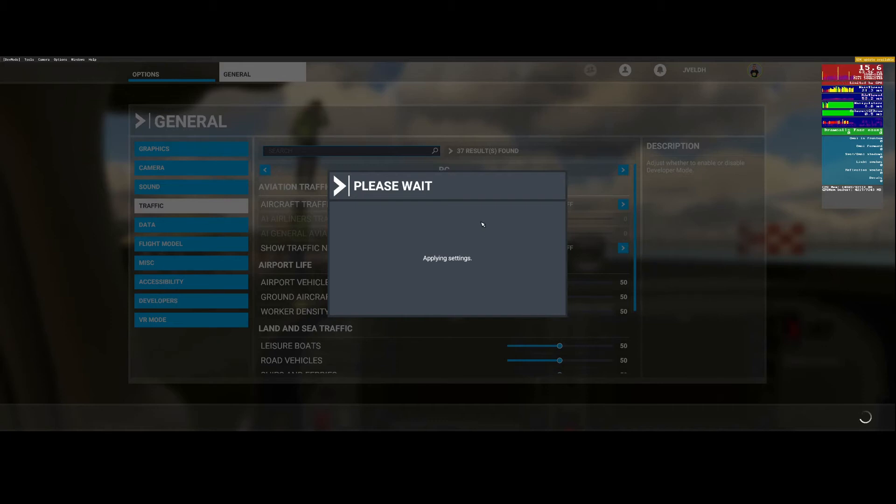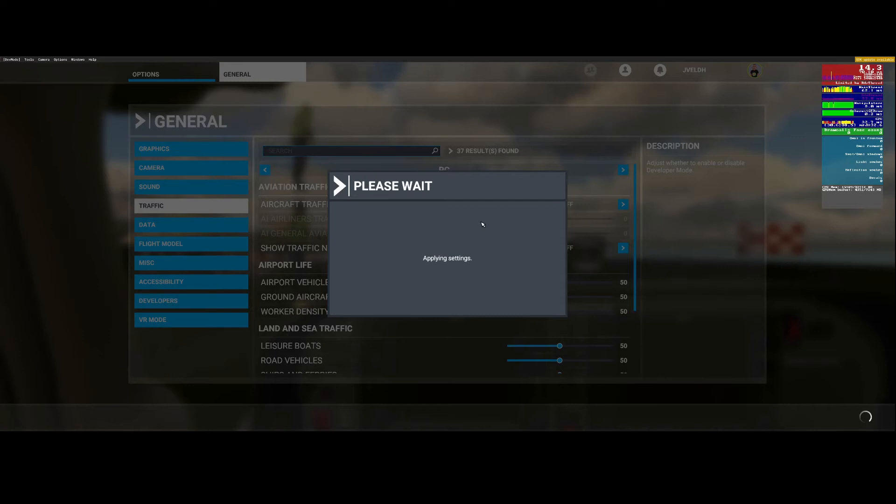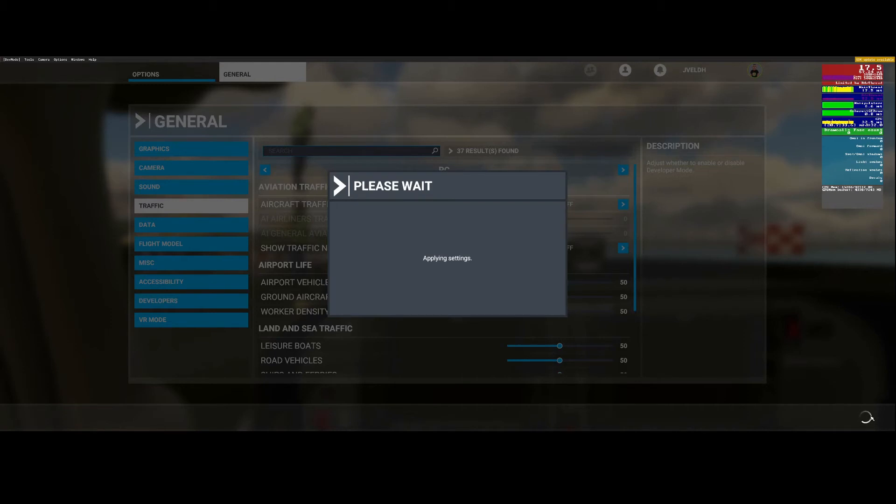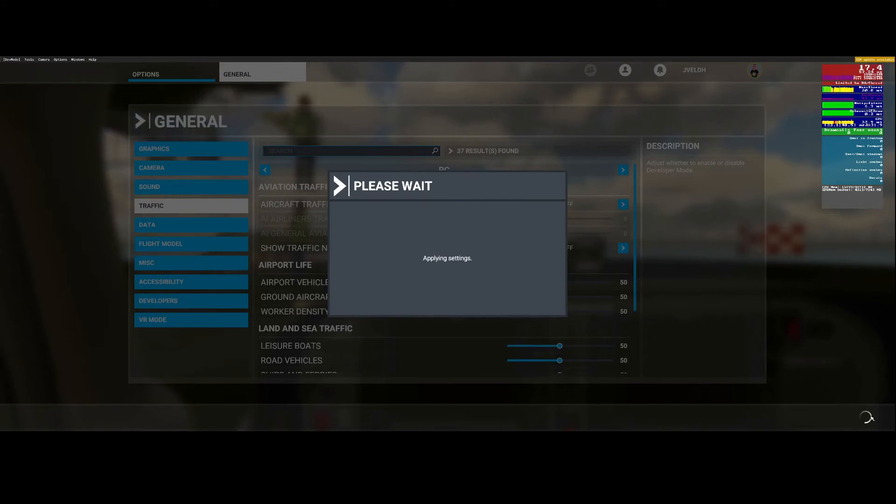After you change those settings it needs to apply them and that results in Flight Simulator needing to reload things. You can also see the turning circle here and once that's done it will bring you back to the cockpit where we were. Let's see if that improves the stuff.